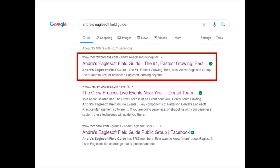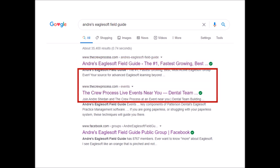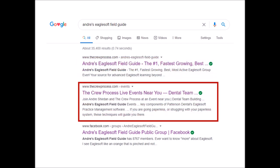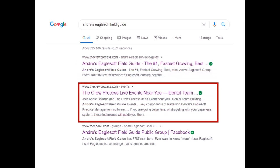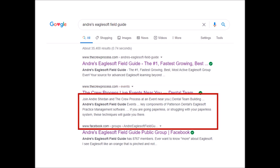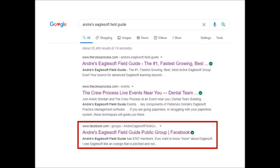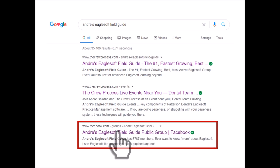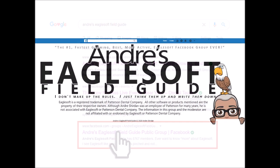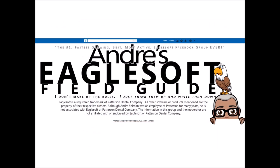If you want to find out more about what I do, go to thecrewprocess.com — that's the first. If you want to find out events in the area, go to the second link — that gives you some of the live events. If you go to the third link, it will actually take you right to the Facebook group.